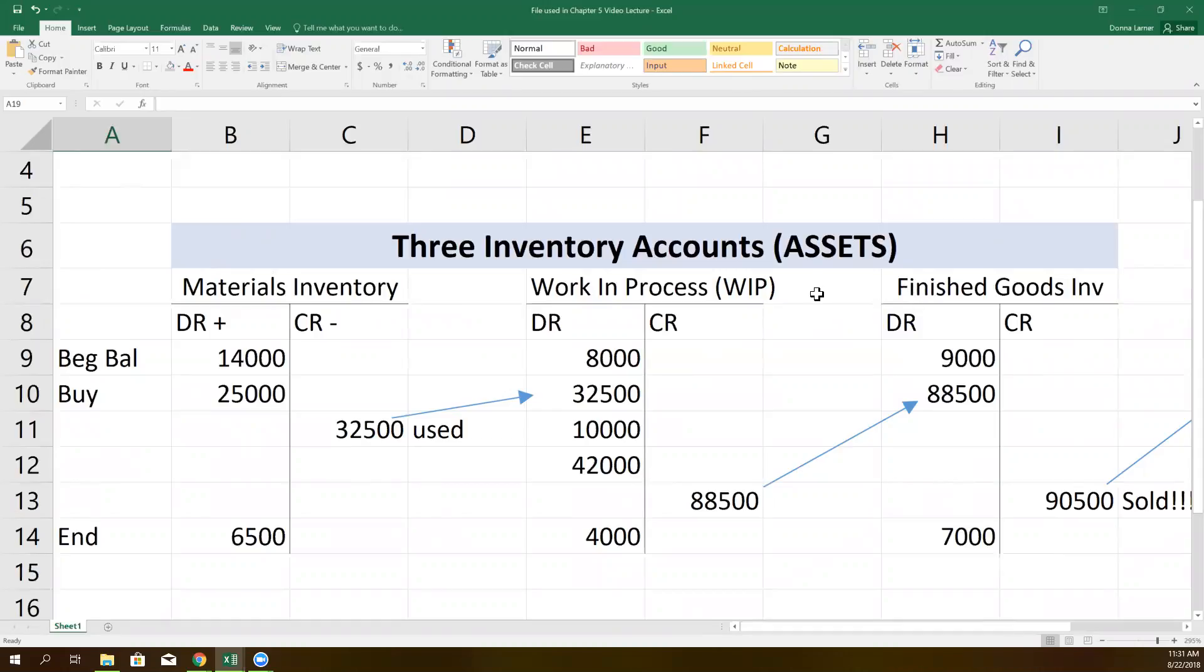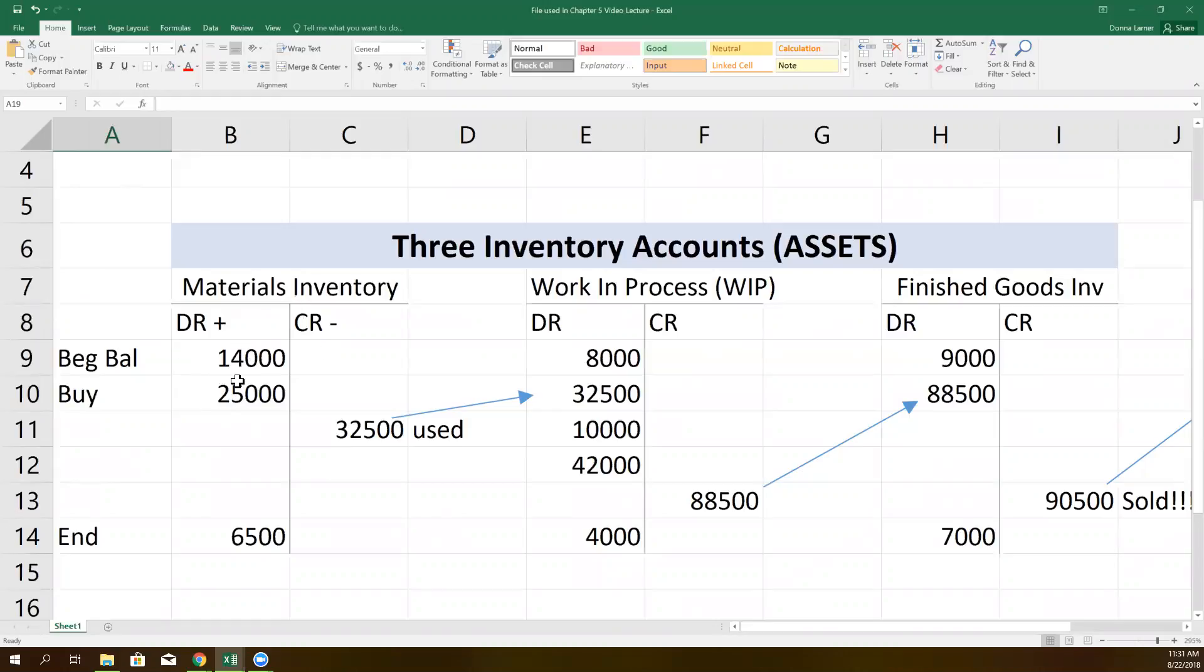So again, let's look at the flow. You buy raw materials and you stick them in the materials inventory account. As this period began, there were $14,000 worth of raw materials sitting in the warehouse. They bought another $25,000. Over the accounting period, $32,500 worth of raw materials were pulled out of the warehouse and put into production. They were used in the forming of new products.